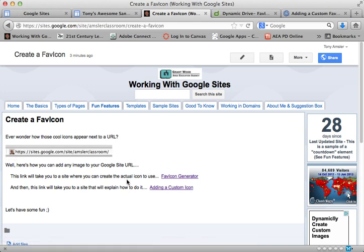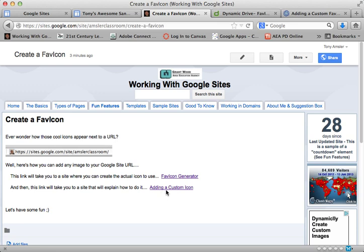Here we have a couple of links for you — one to create the image itself using a favicon generator, and there's a number of them. And step-by-step instructions on how to add that custom logo to your site.